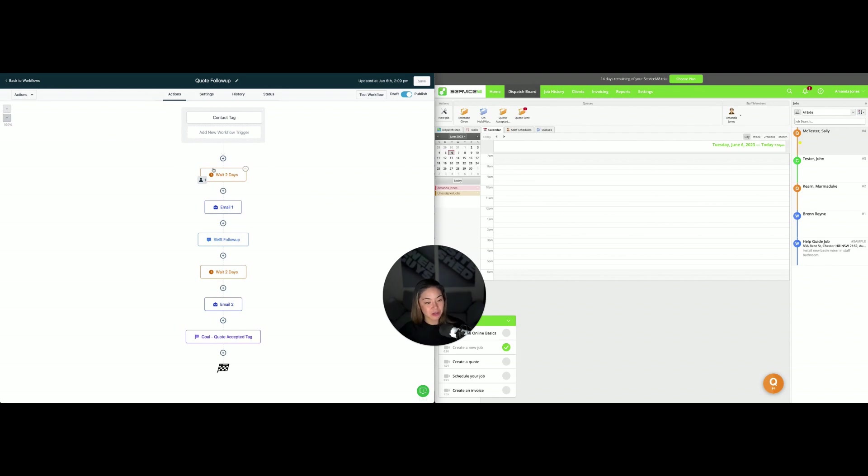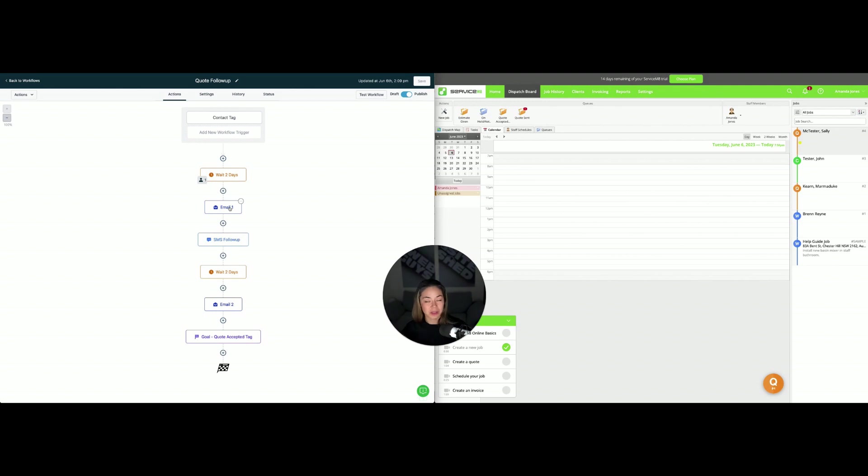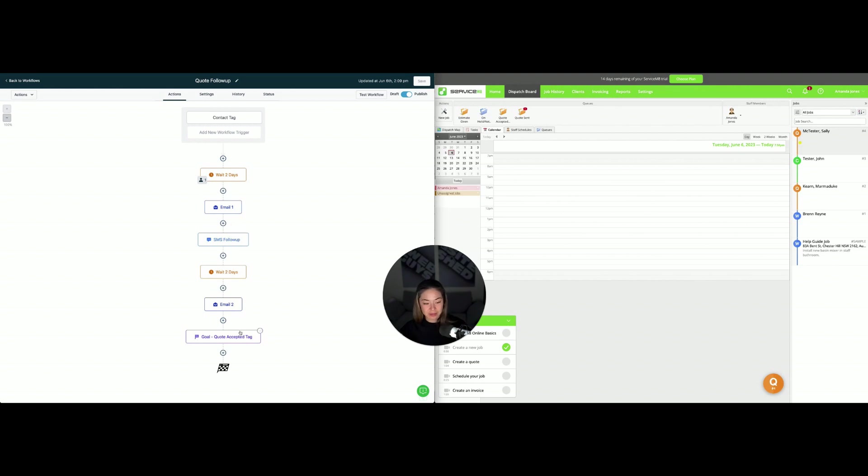So here, they've actually been sent their ServiceMate quote. You wait a couple of days and then they get an email giving you credibility, talking about your reviews, and an SMS follow-up encouraging them to engage with you. This gets set up so they get exited from this workflow if the quote is accepted.